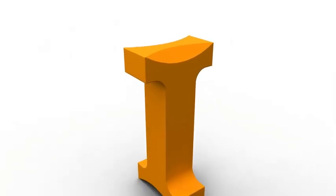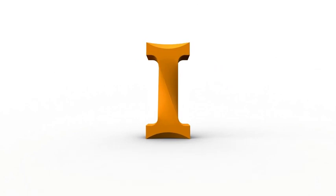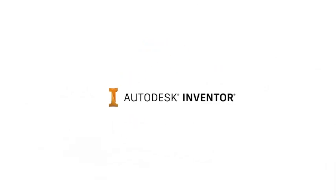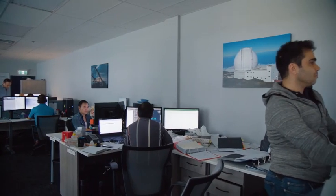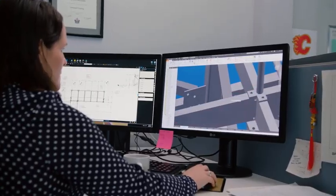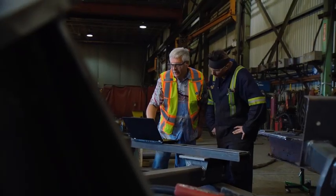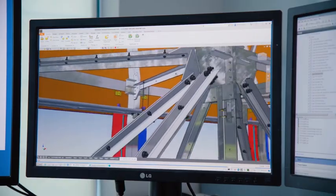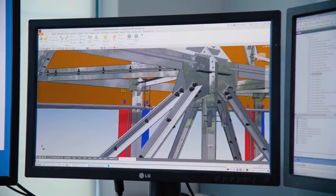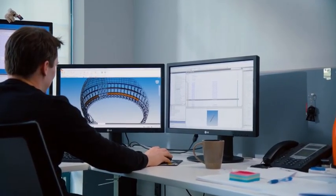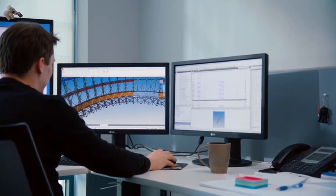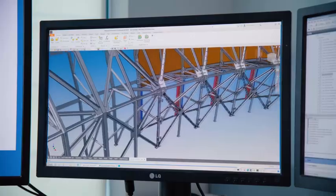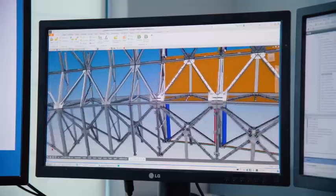Autodesk Inventor is a complete design and engineering solution helping you and your teams stay connected from design to manufacturing. Inventor provides you with a stable and responsive environment as you create large assemblies and complex product designs.